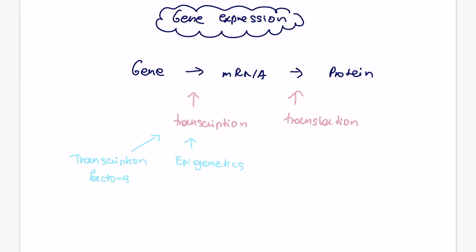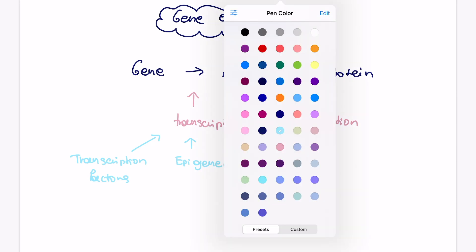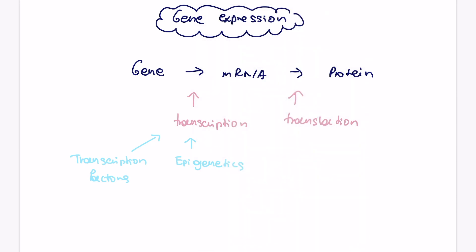And in my previous video, we already discussed how epigenetics plays a role and regulates transcription, and we're also going to talk about transcription factors in a further video. But in this video, I decided to discuss how translation can also be regulated, so how can it be slowed down, by the process of RNA interference. To be honest with you guys, I think it was one of the most difficult topics I had to learn at school, and so that's why I thought it's better to make this video sooner rather than later.